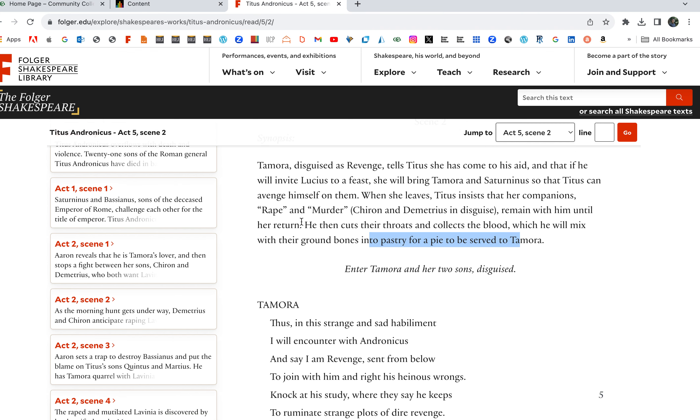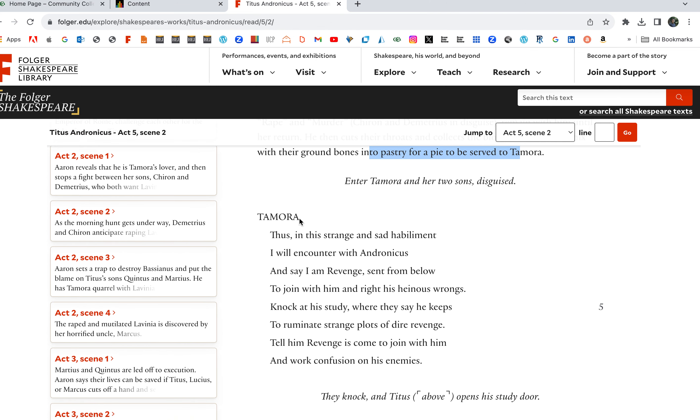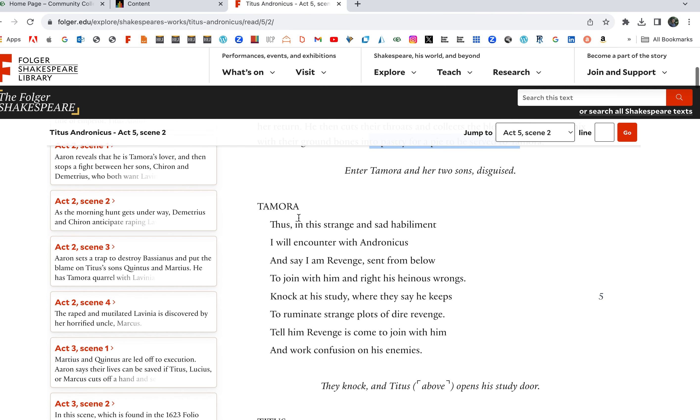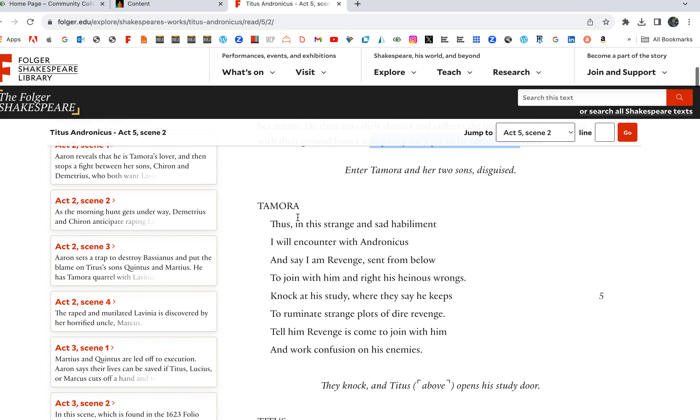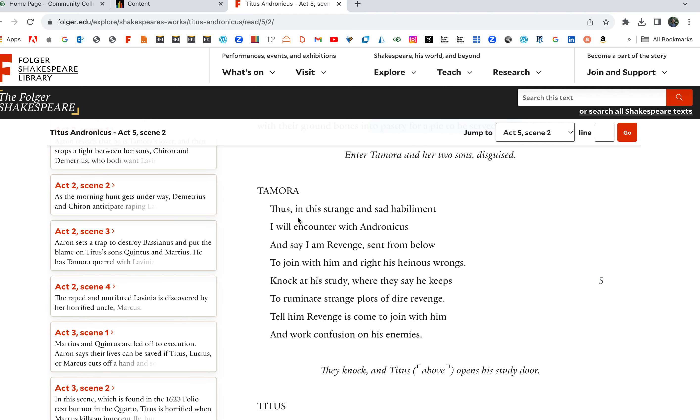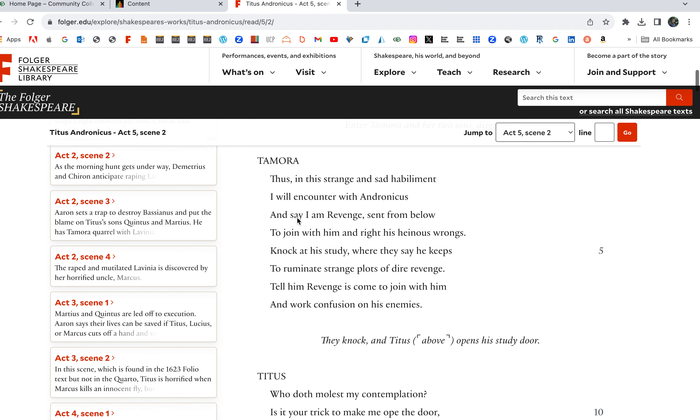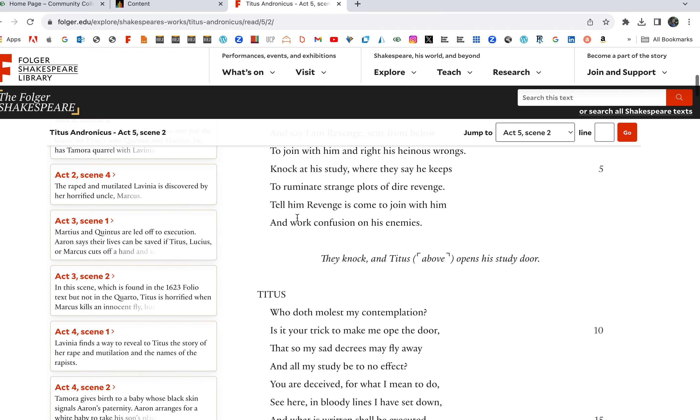Tamora: Thus in this strange and sad habiliment I will encounter with Andronicus and say I am Revenge sent from below to join with him and right his heinous wrongs. Knock at his study where they say he keeps to ruminate strange plots of dire revenge. Tell him Revenge has come to join with him and work confusion and destruction on his enemies.